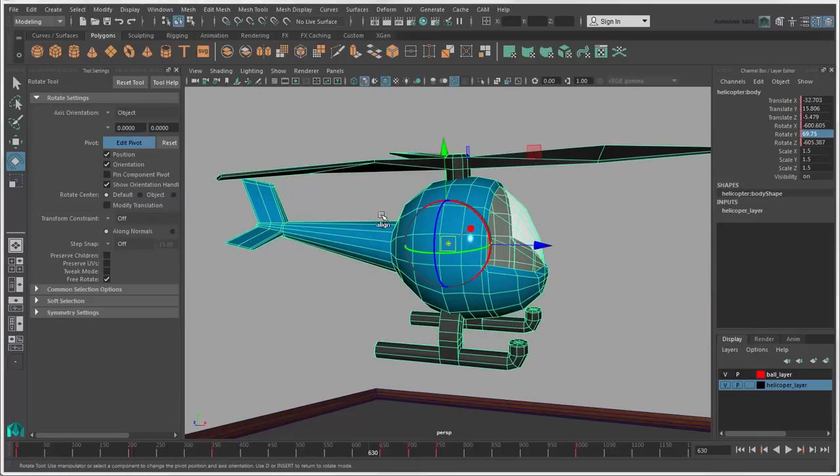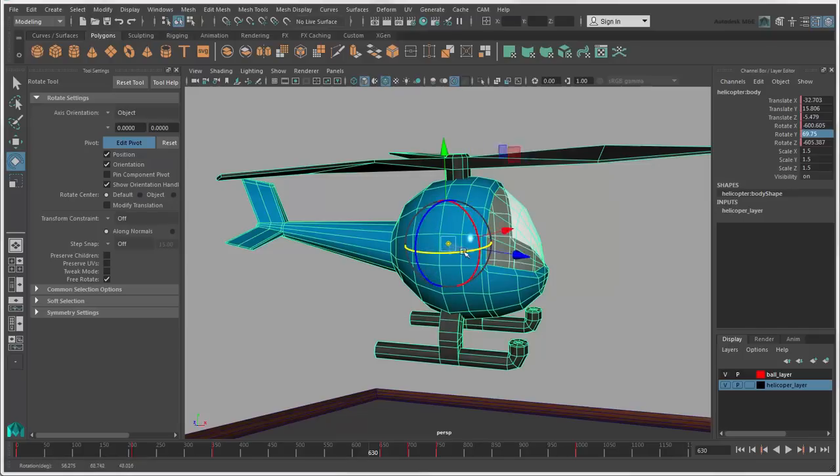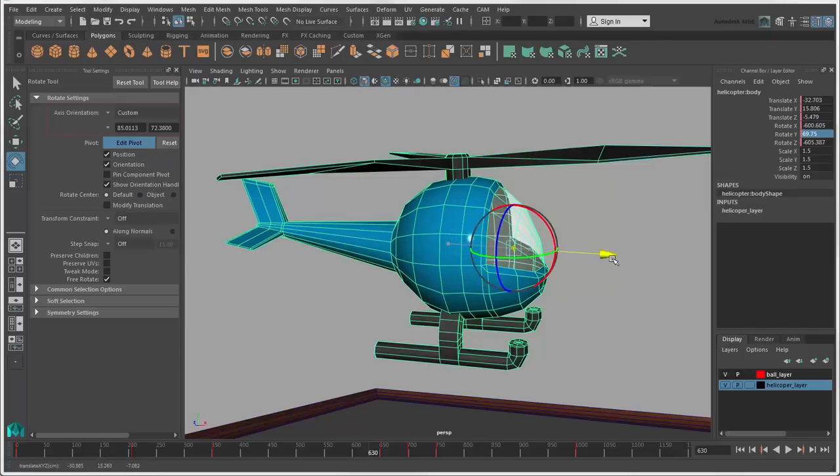Edit Pivot lets you change the position and or the orientation of the object's pivot, which changes the axis orientation to Custom.